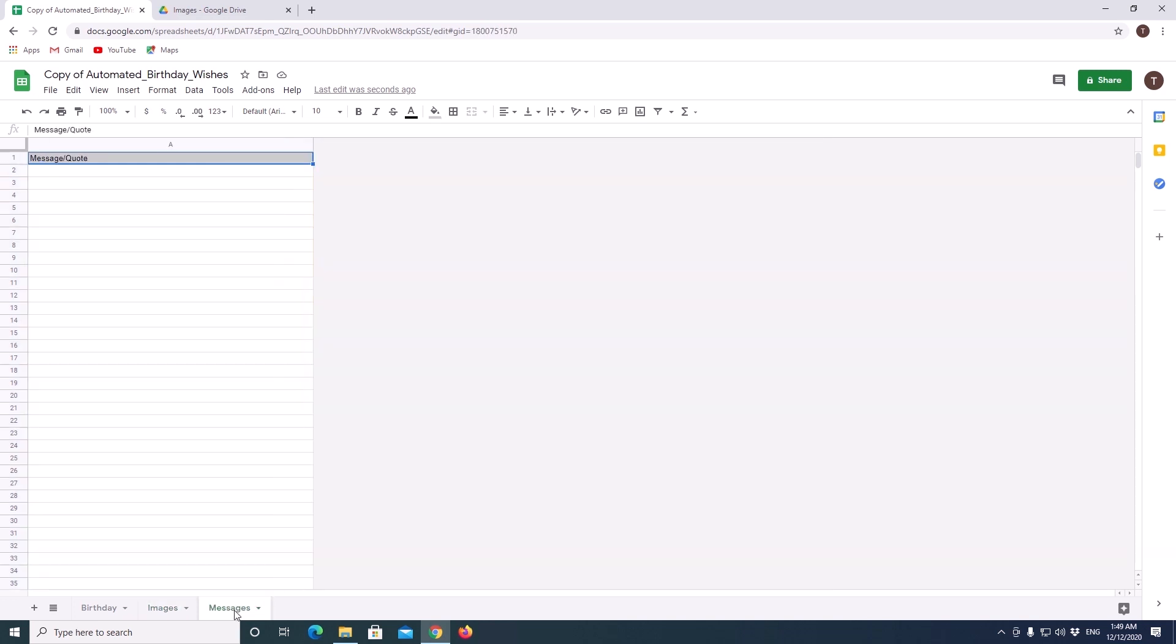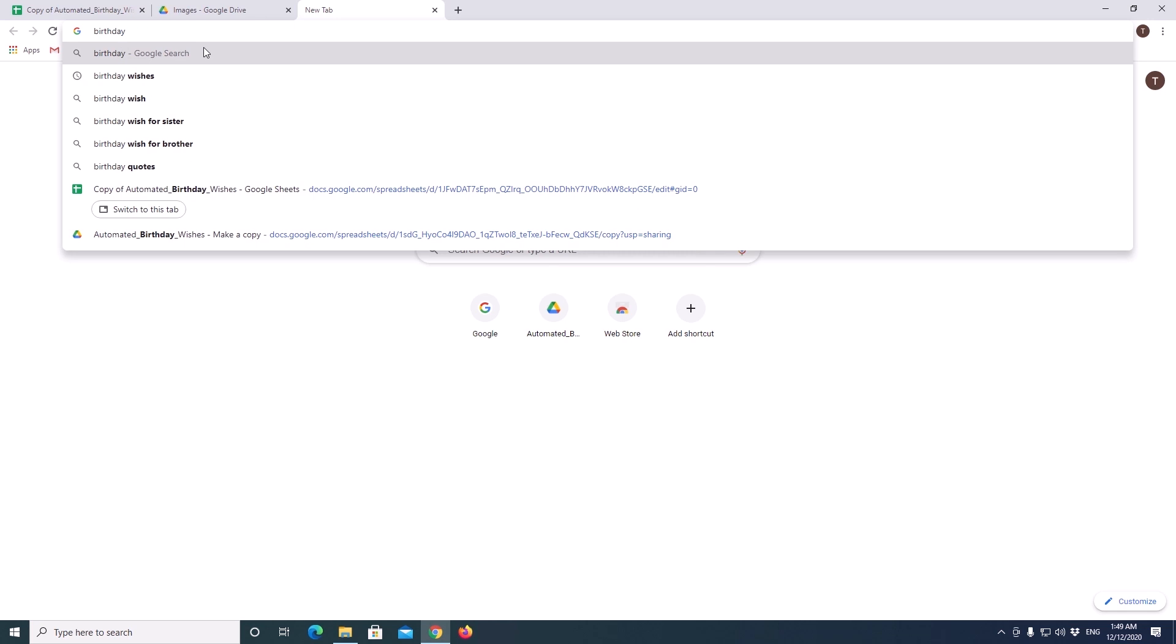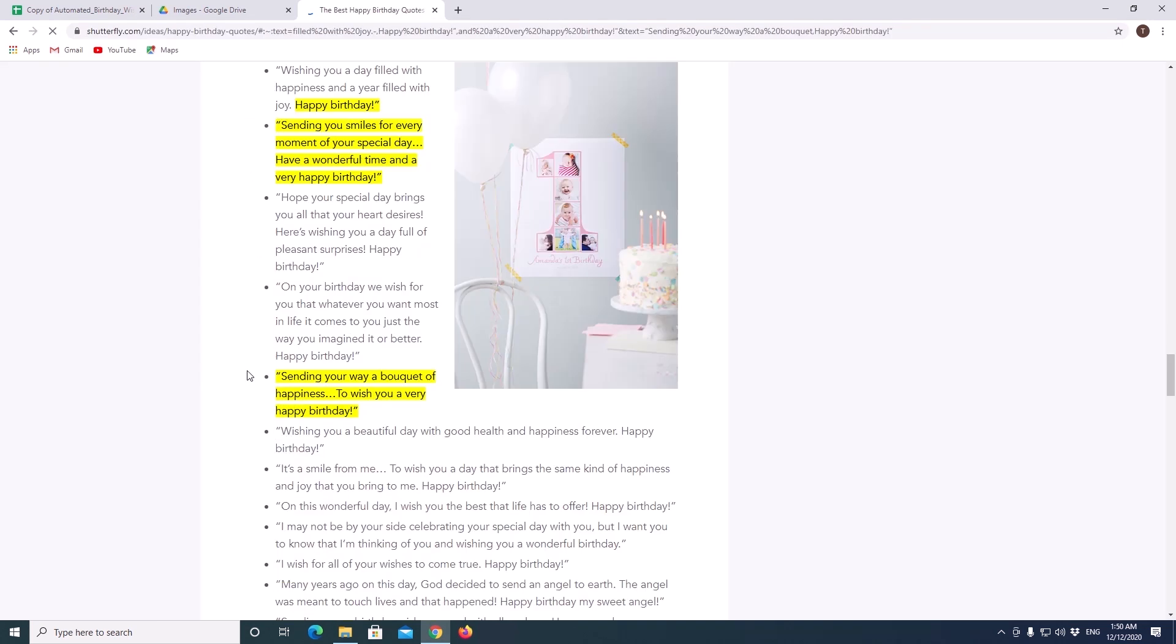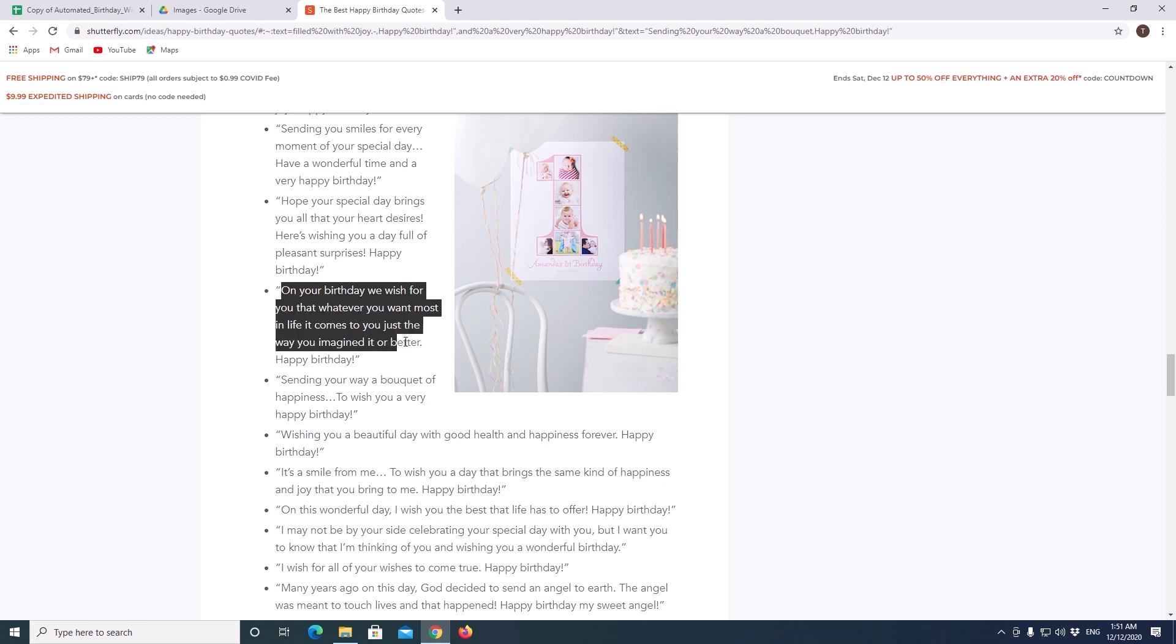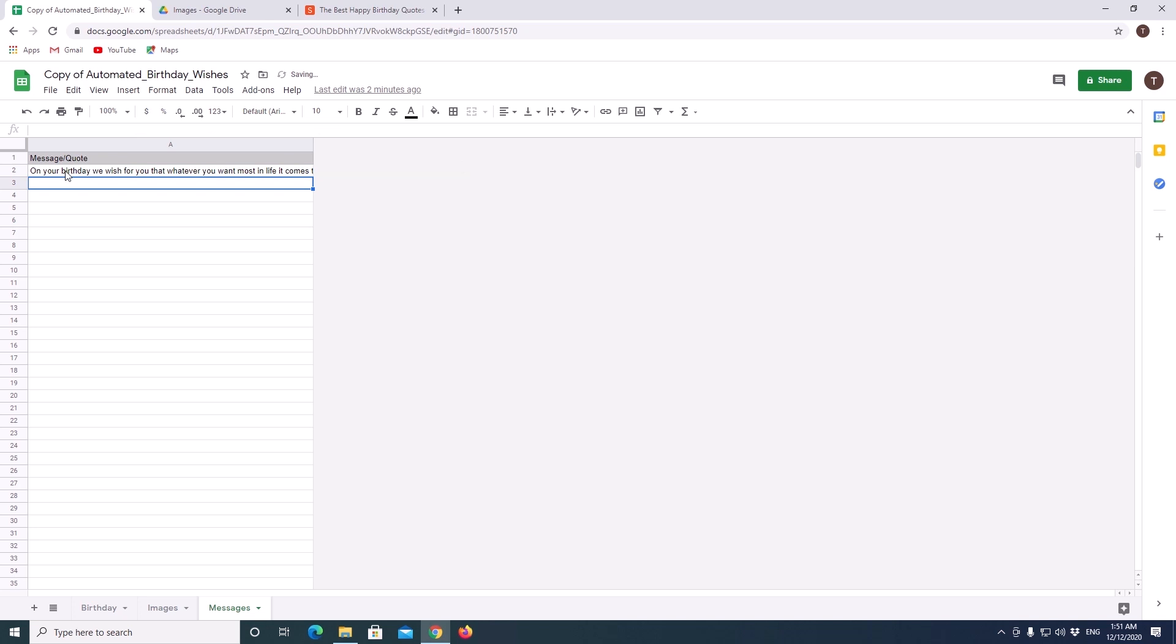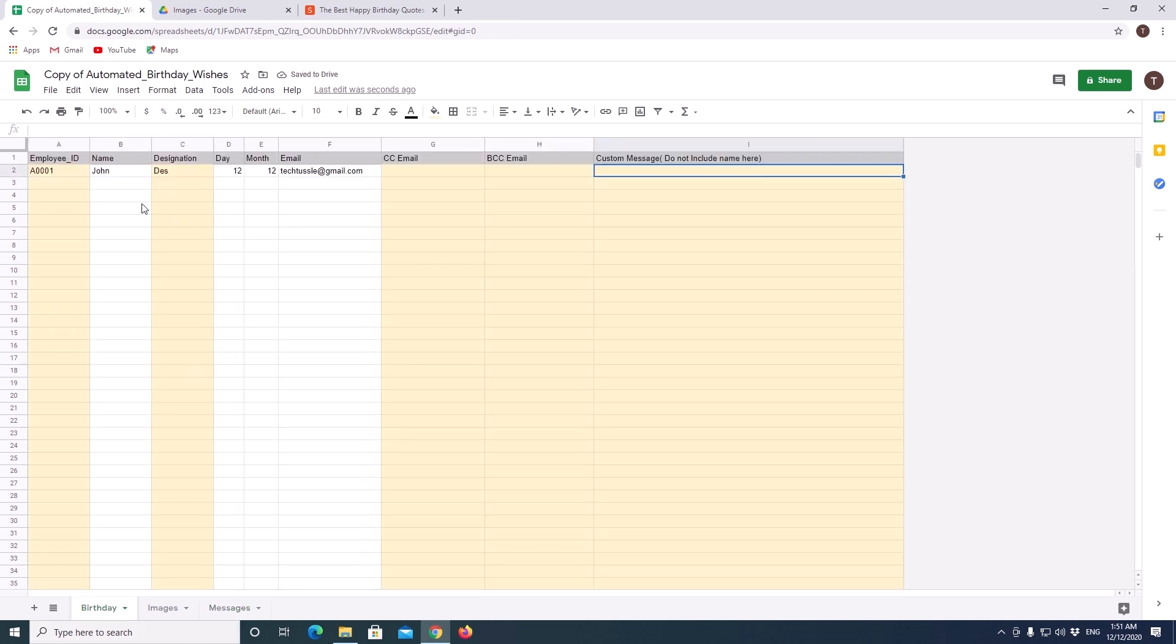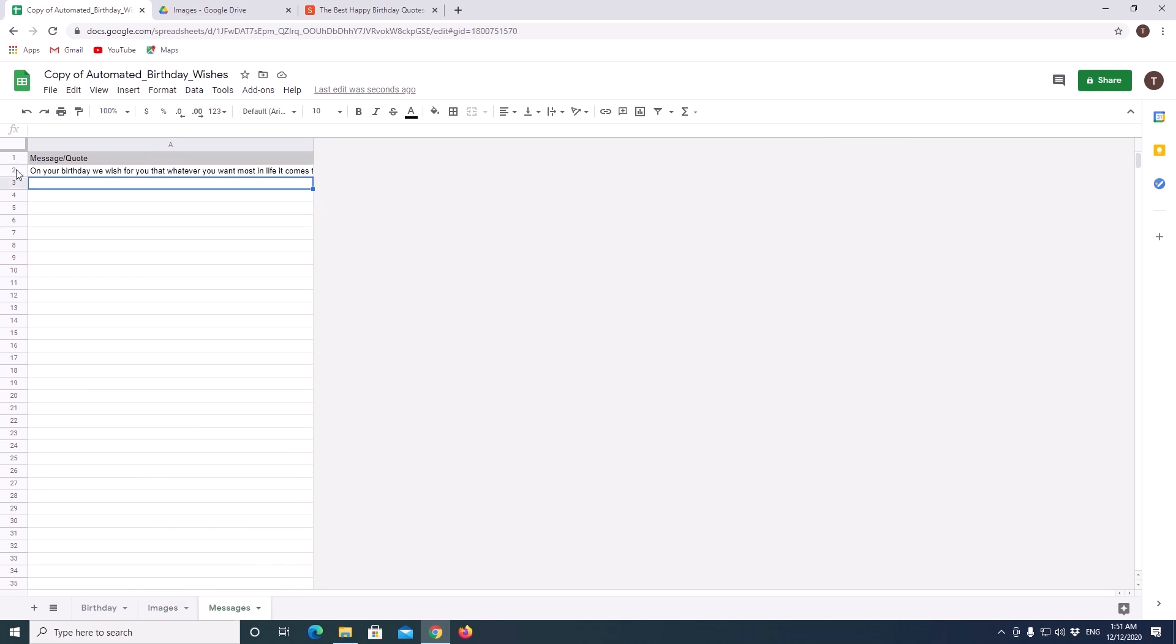Now we will move on to message sheet. I am going to search for a birthday quote online. Now we have something here. Copy and add it to our message sheet. Now we have successfully added all the required fields. Added an employee. An image. And a message.